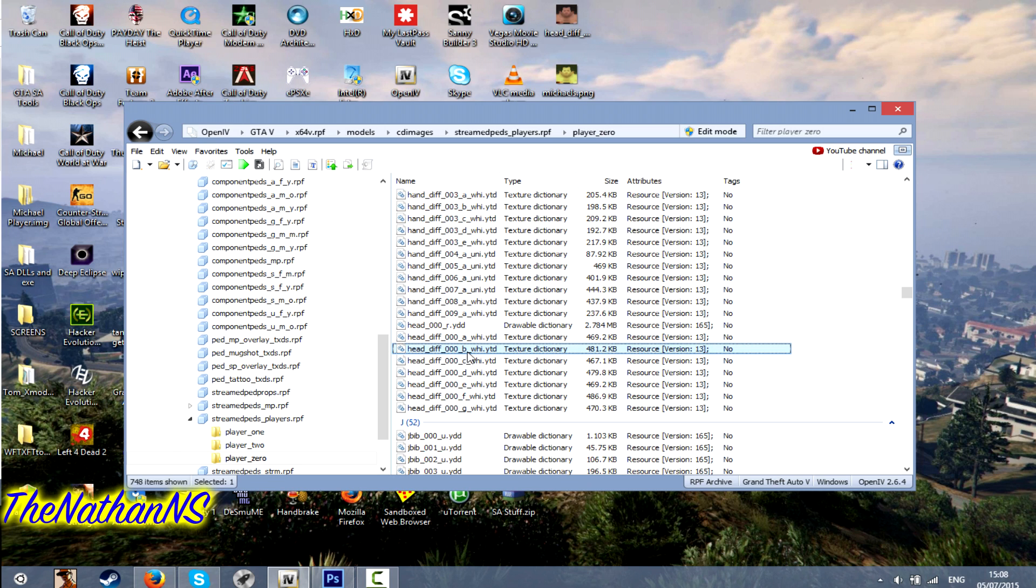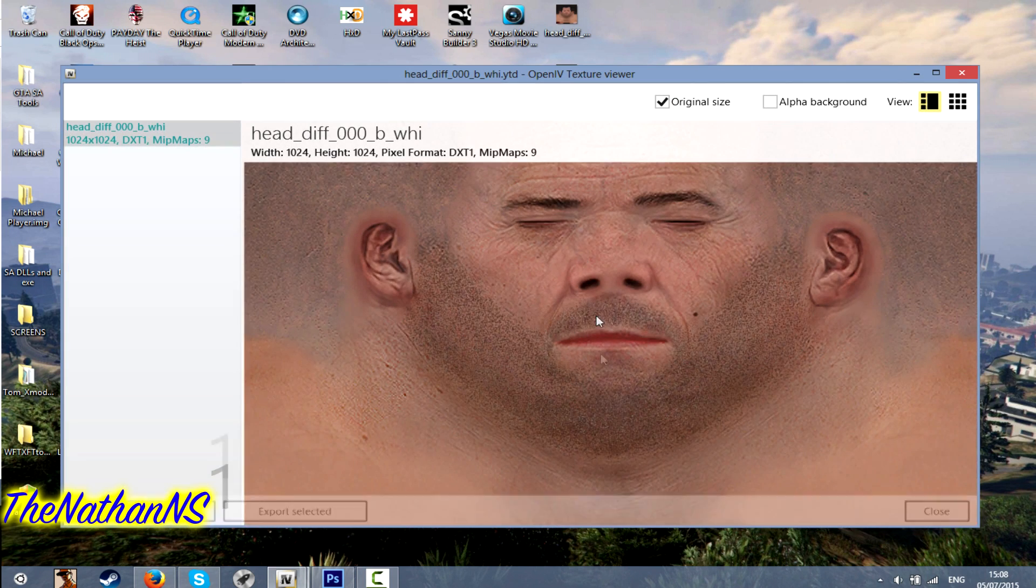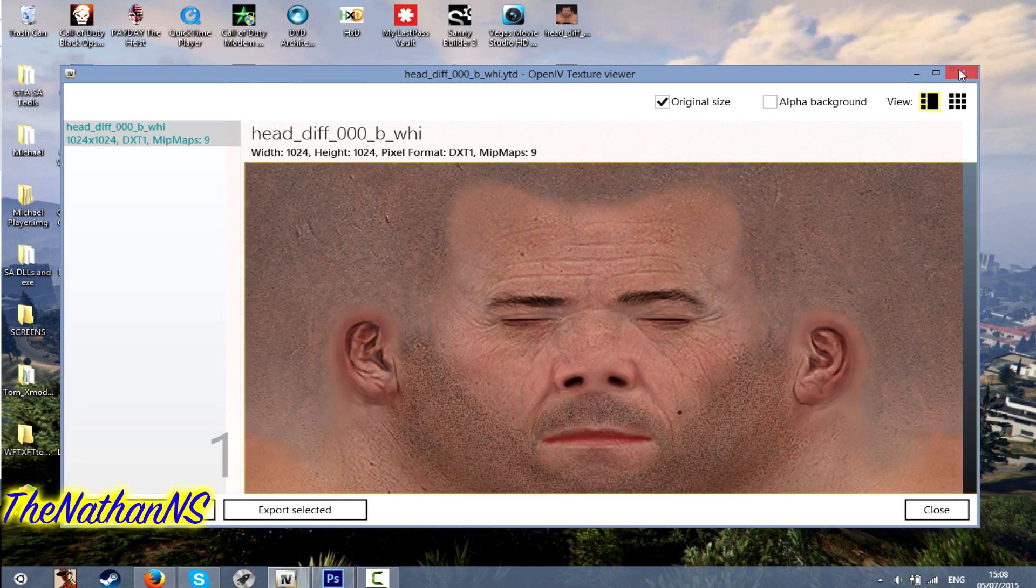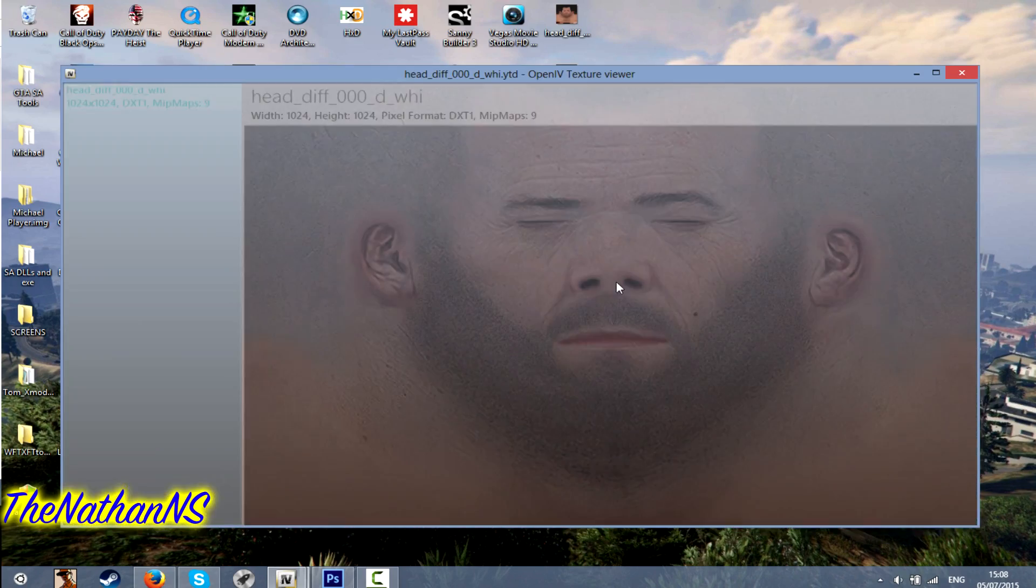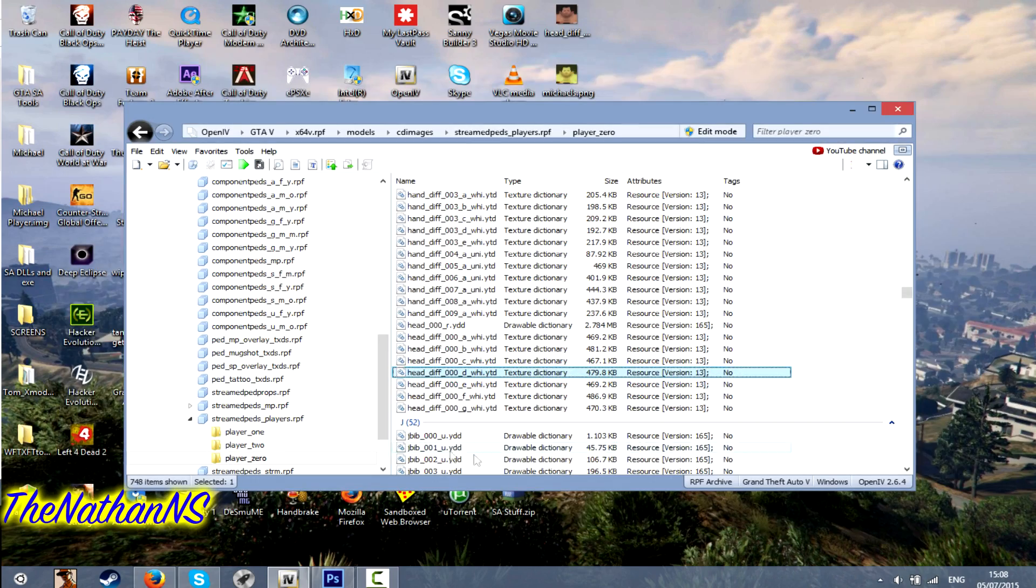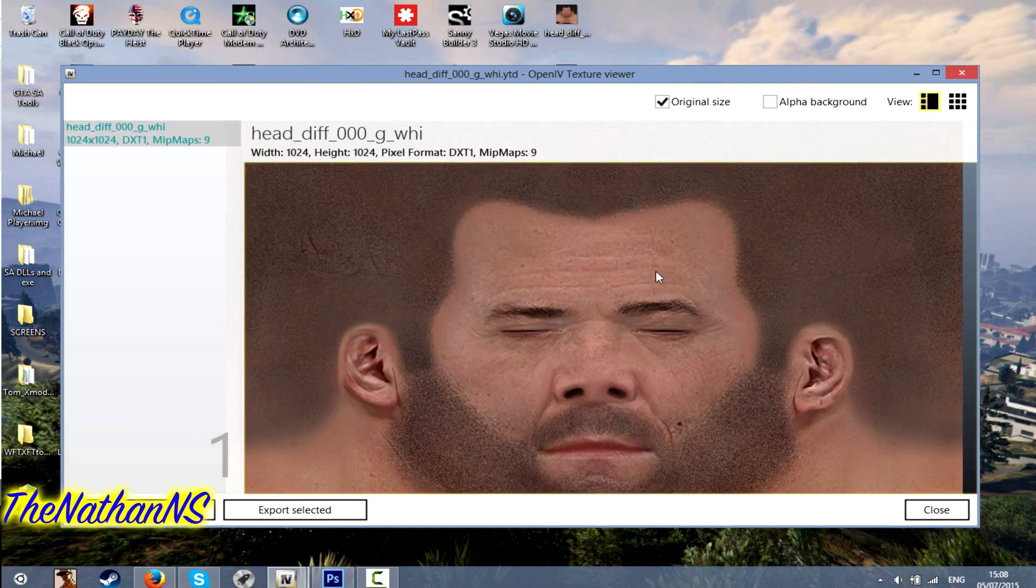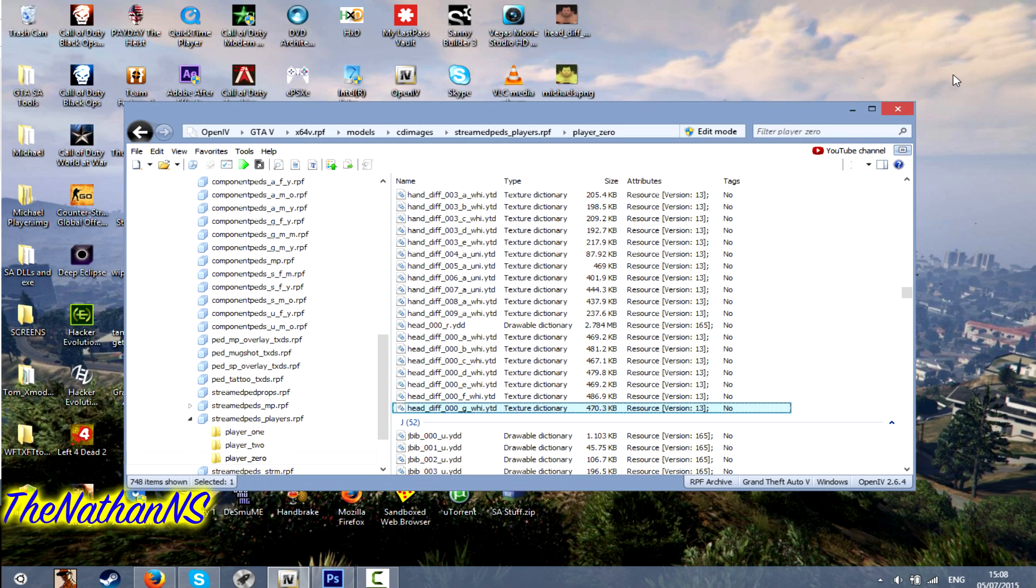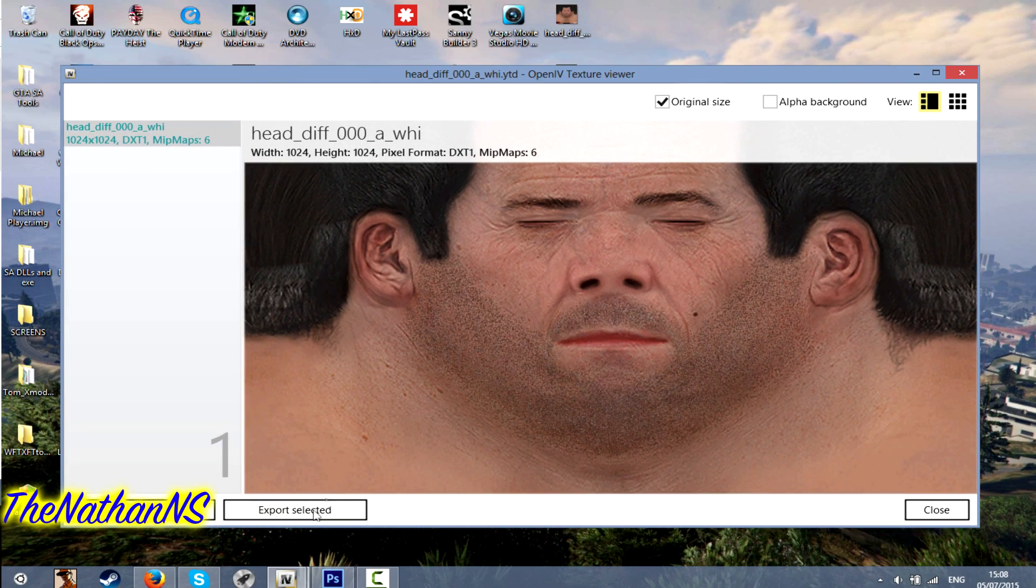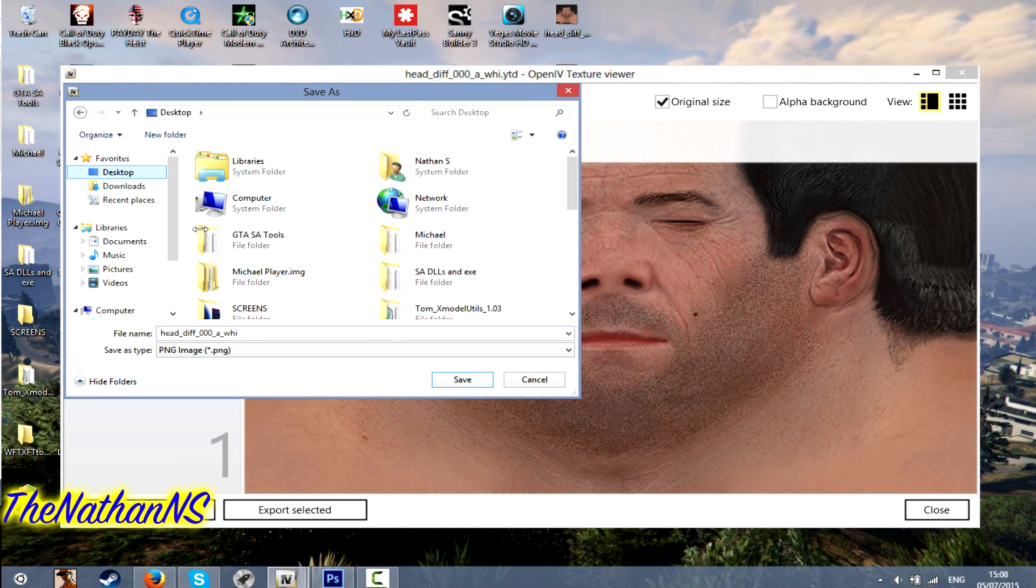Now that will be this file here. Just remember though, depending on the haircut Michael has, it may or may not display. Like for example, this one is like if Michael has a shaved hairstyle. So yeah, just to tell you now, if it doesn't display, you might need to change Michael's hairstyle. But for the purposes of this video, just modifying this one. Click export selected and extract it to your desktop preferably.